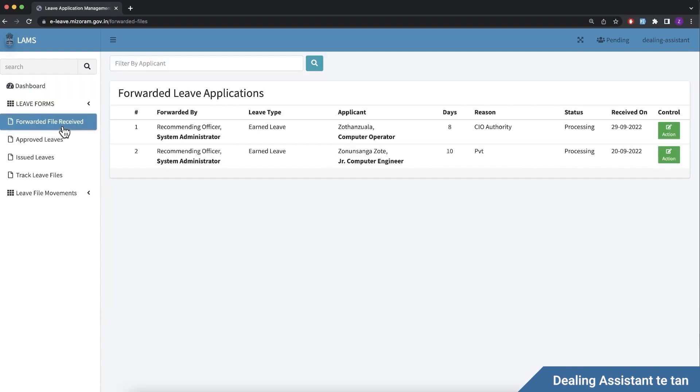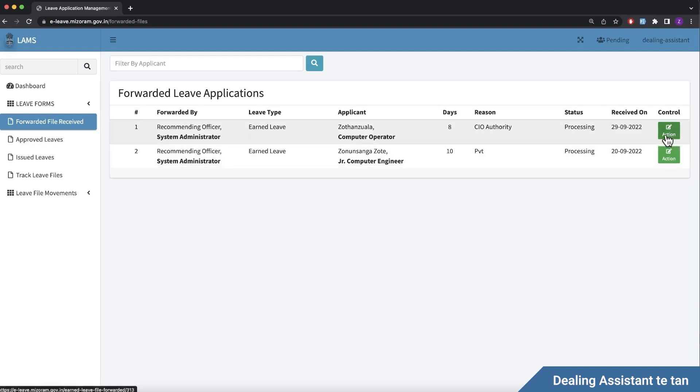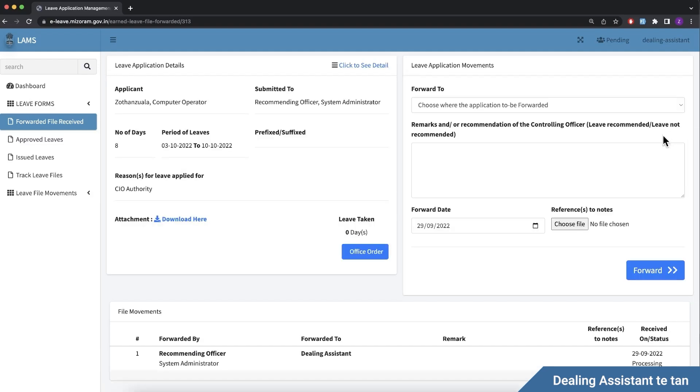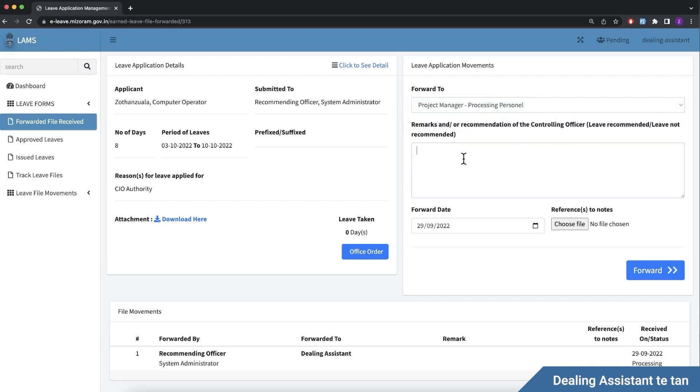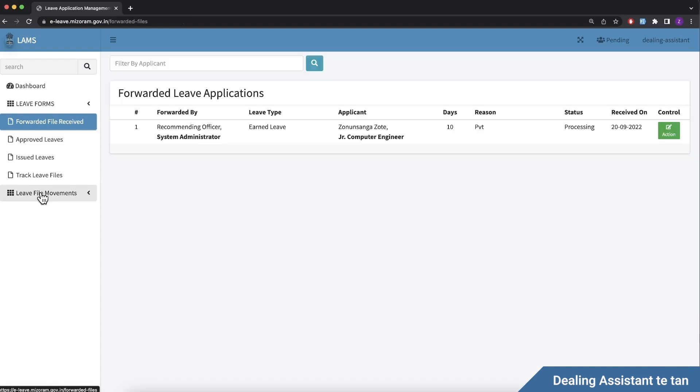The dealing assistant receives the file and can view the leave type and request details. Here you can take action and forward it. The file is forwarded to the processing authority. You can add remarks and complete the forwarding.